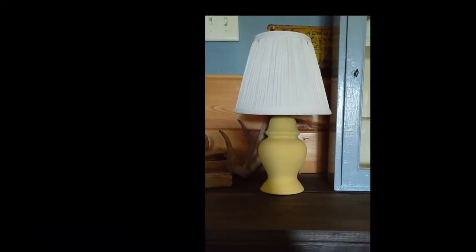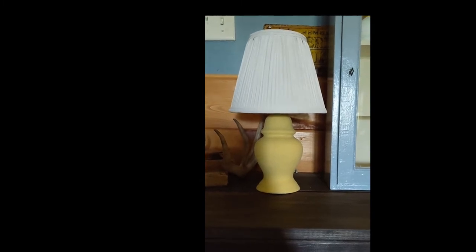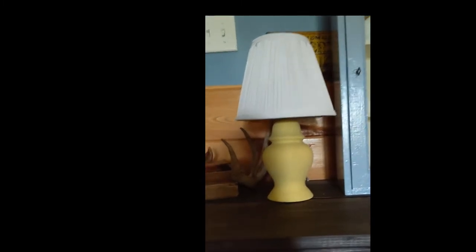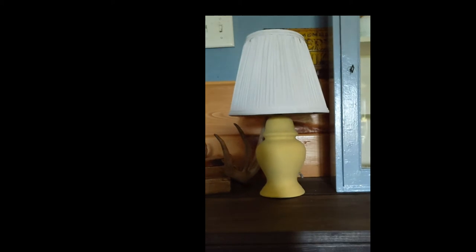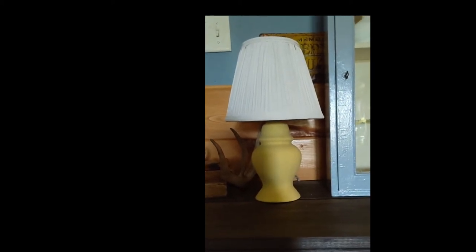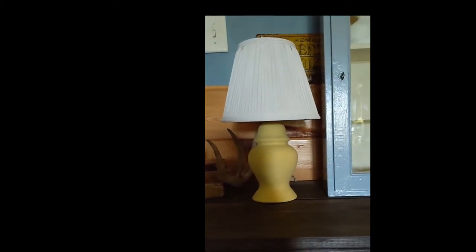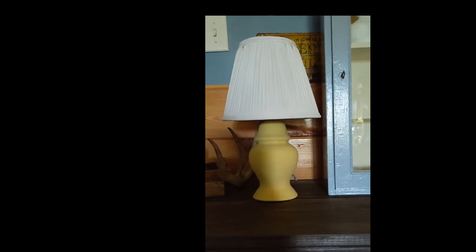Here's the lamp all finished. It took several coats of the yellow to cover up the burgundy, and I used white chalk paint, Waverly chalk paint for the shade.